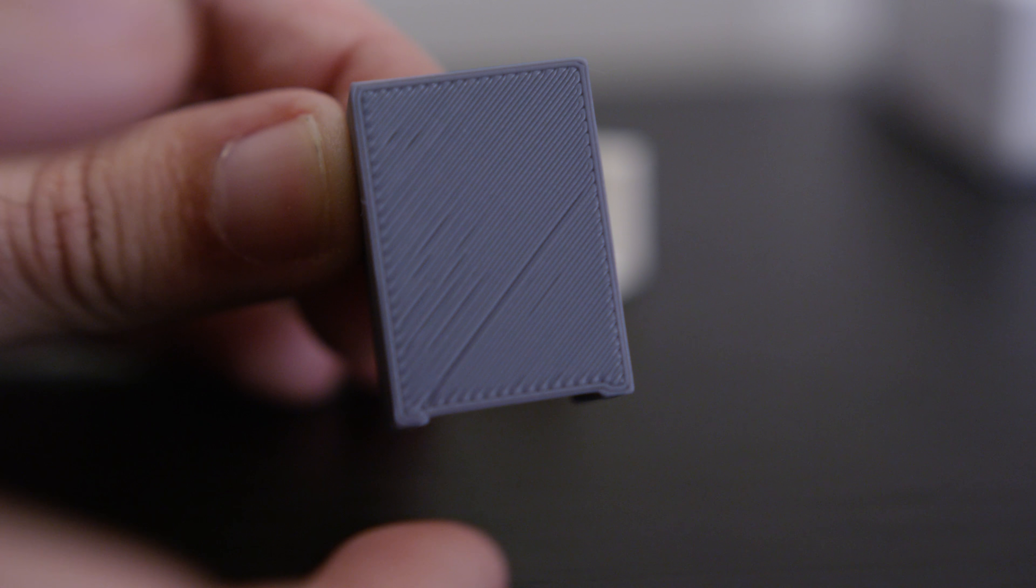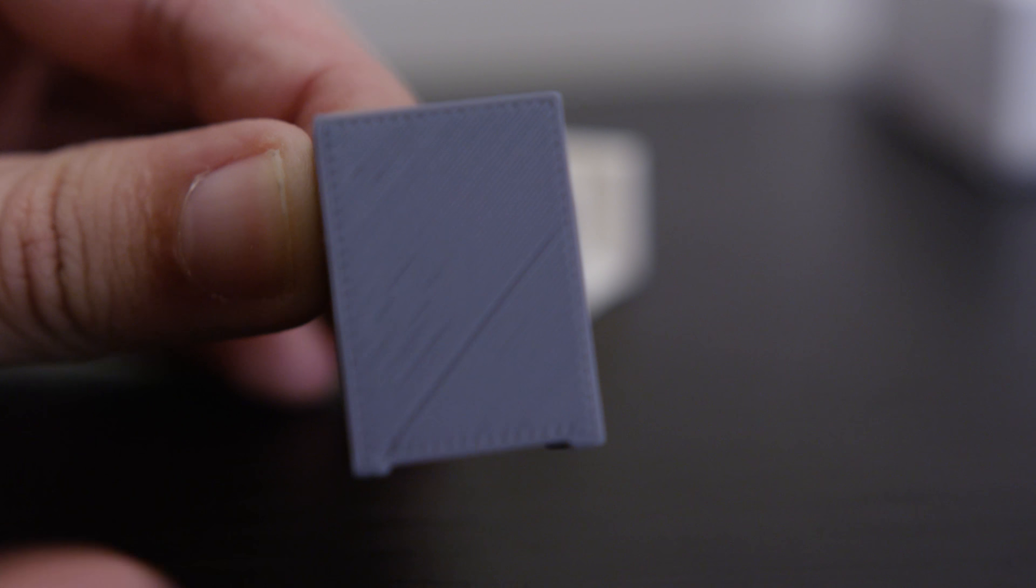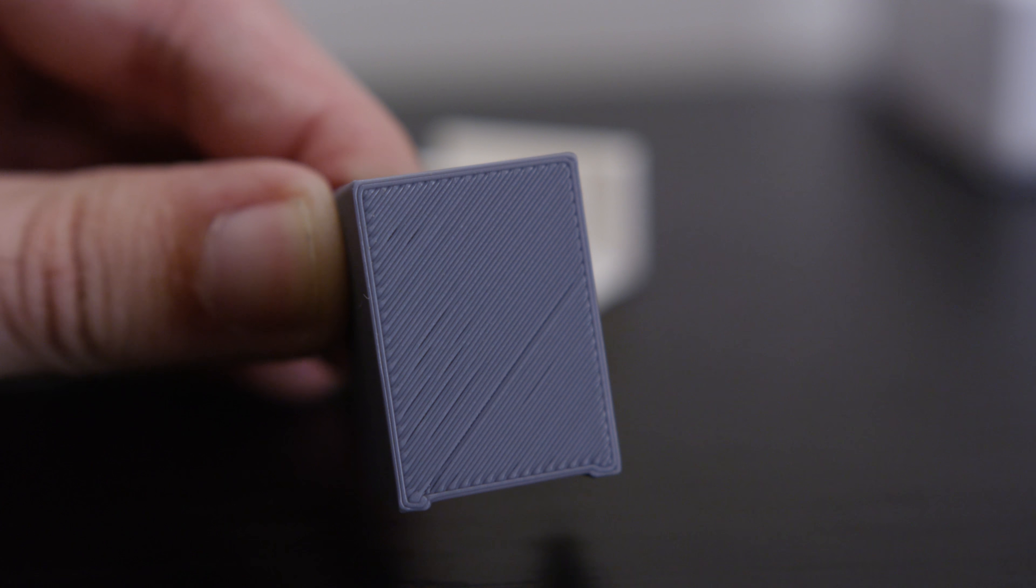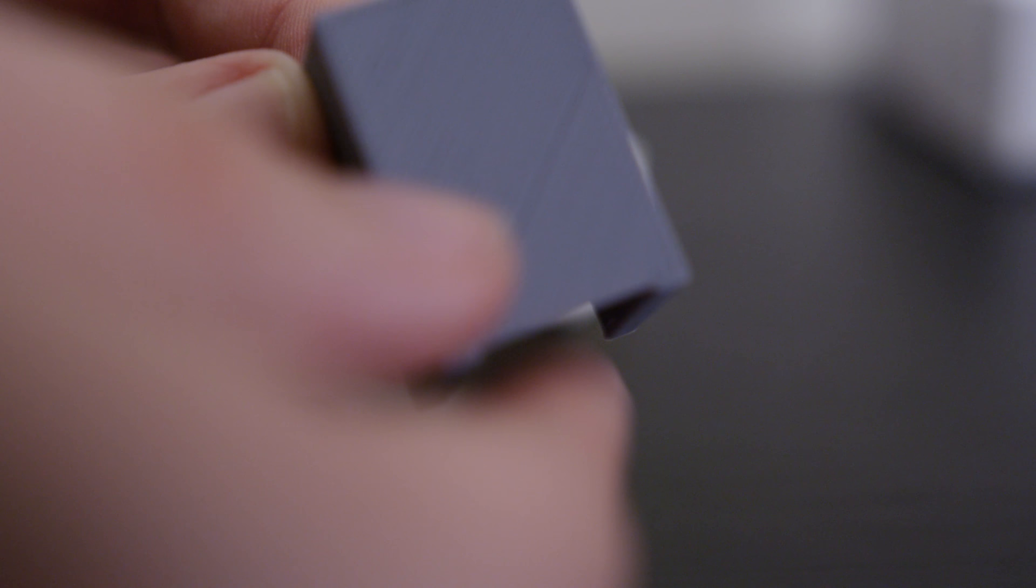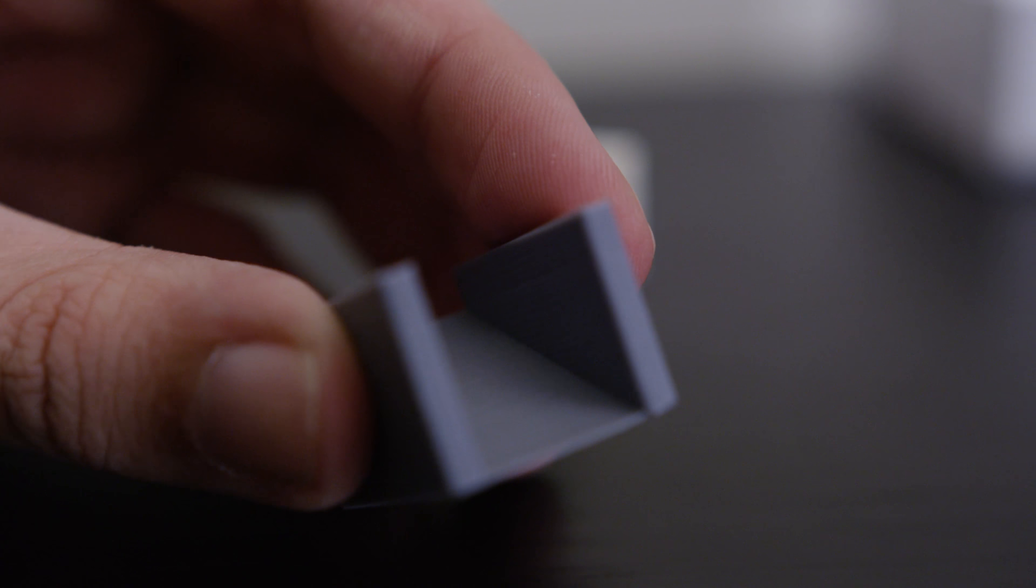You can definitely tell the lines but it's pretty smooth. The lines are even. The line height is about the same and there's really not much special about it. It just looks good.